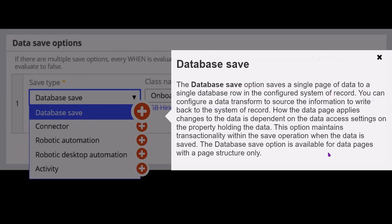You can also additionally configure a data transform to source the information to write back to the SOR. That is, under the data source option, you can use a data transform as well to write this new data back to the database.